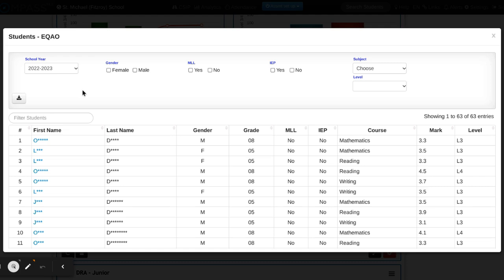This is bumping me into the last available school year where eQAO data was available. In this case, it's from 2022 to 2023. The results for 2023 and 2024 are coming shortly. For now, let's use this as our example.